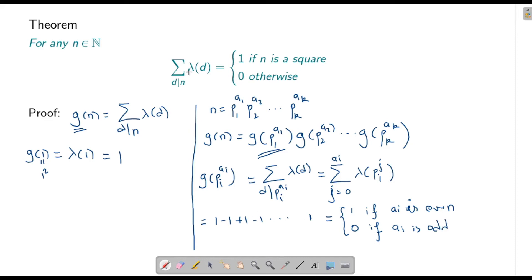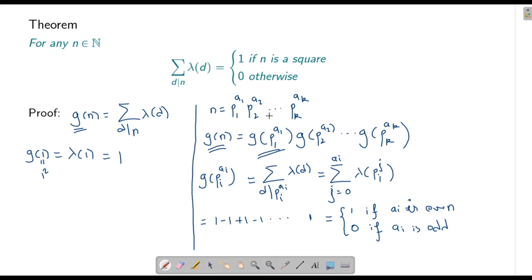From here the theorem follows easily. If n is a perfect square, all the a_i's are even, so we get 1 · 1 · 1 · ... = 1, meaning g(n) = 1. If n is not a perfect square, at least one a_i is odd, and for that particular i, g(pi^ai) = 0, which means g(n) = 0 because we are taking the product. This completes the proof of the theorem.